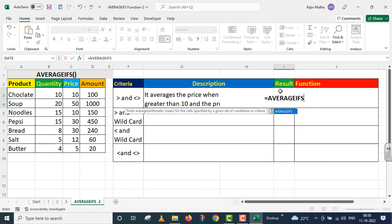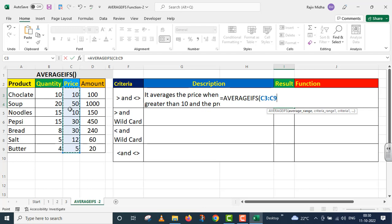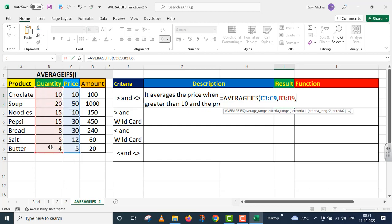AVERAGEIFS — the first argument is average range. I want to find the average of price, so I have given the complete range of price as the average range. Comma. The next is criteria range — inside criteria range I want to take up quantity, so I have selected quantity. After this, we need greater than 10 inside quantity, so I am giving greater than 10 inside quotation marks.